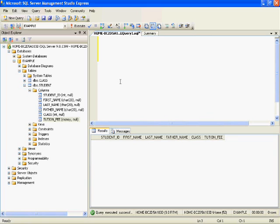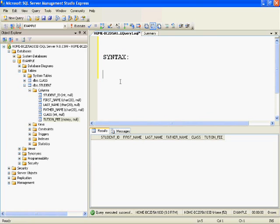One way is from the query window and the other is from the user interface. First, let's see how to insert data into this table from the query window. The syntax for the insert script is INSERT INTO table_name.